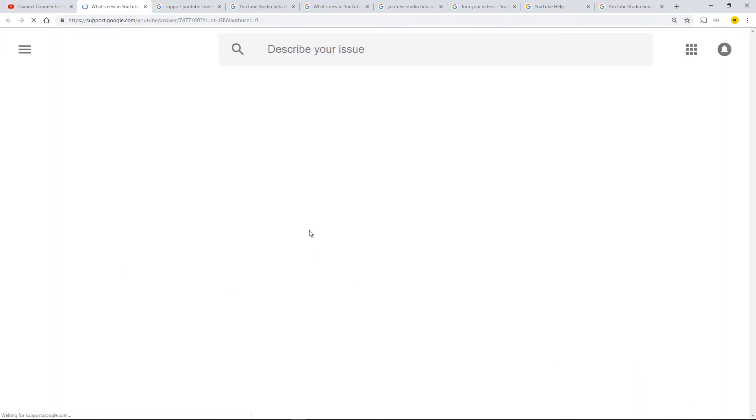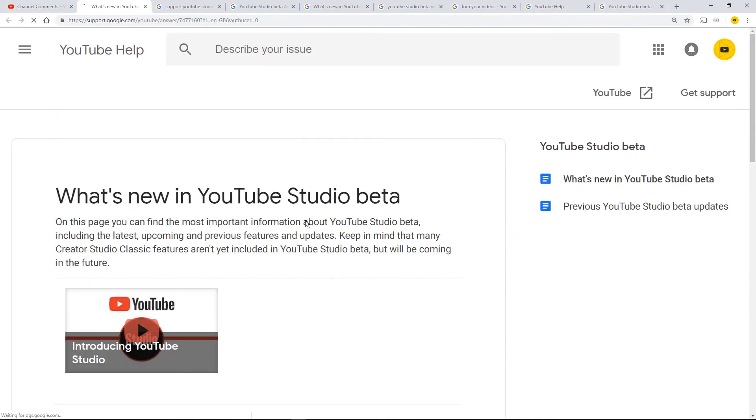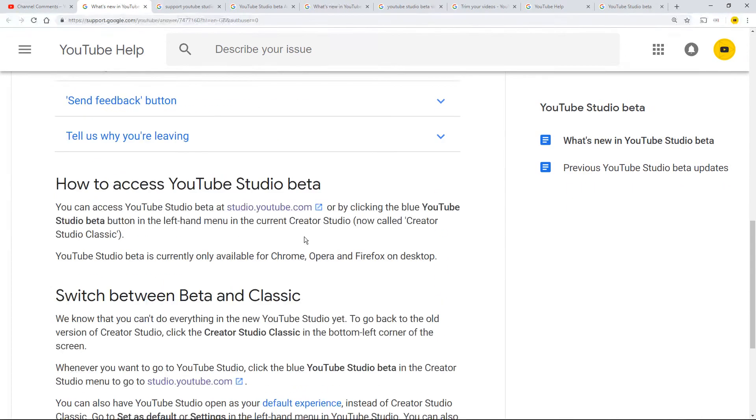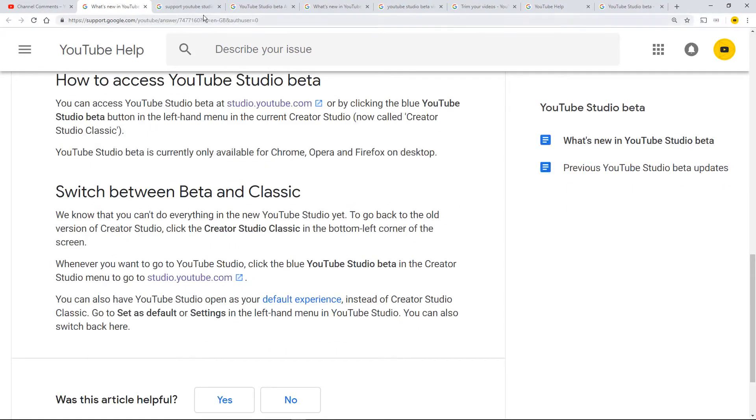Here we go. Opening up as What's New in Studio beta. I've read this. I cannot find anything to do with the help page that we've been on.